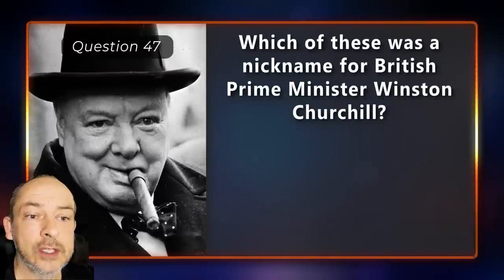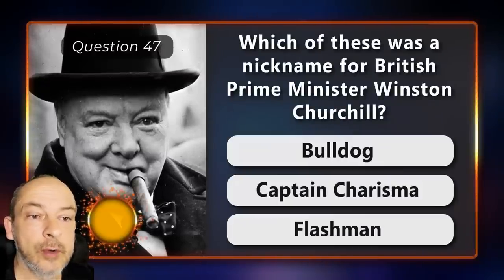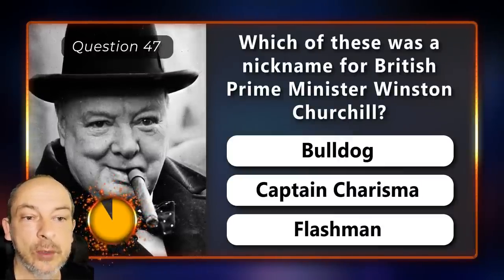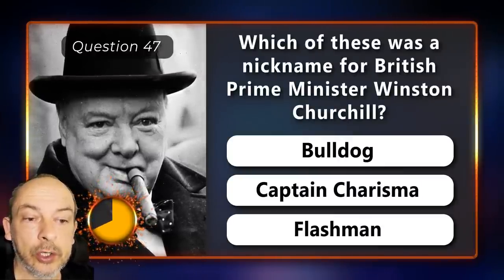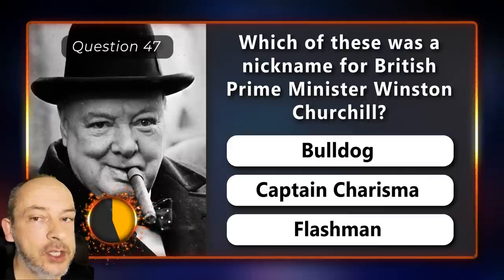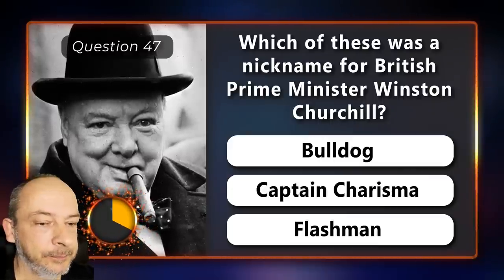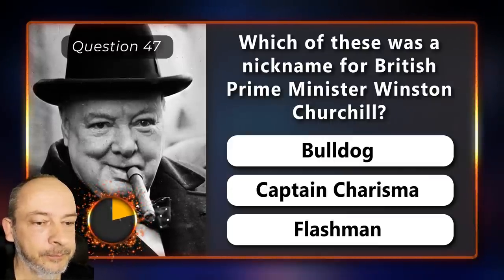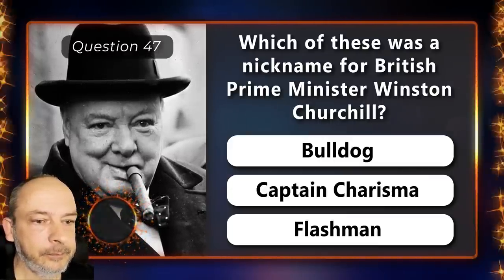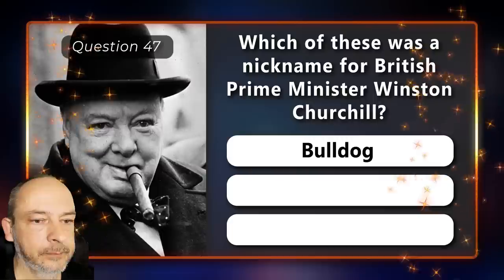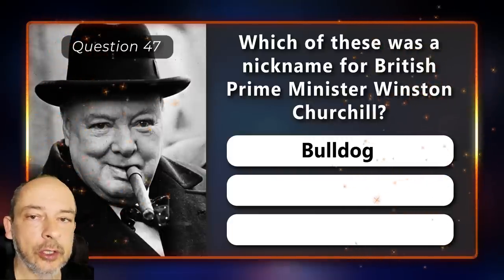Which of these was a nickname for British Prime Minister Winston Churchill — the Bulldog, Captain Charisma, or Flashman? The Bulldog.